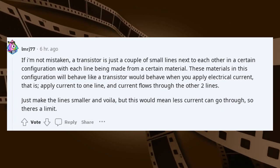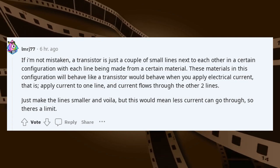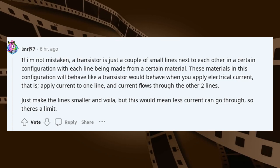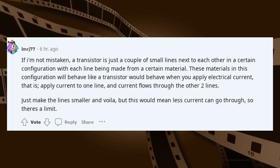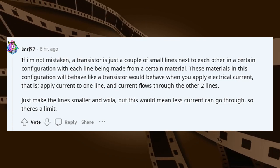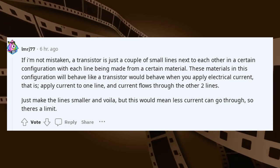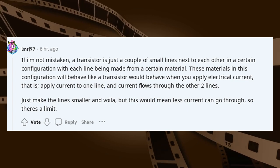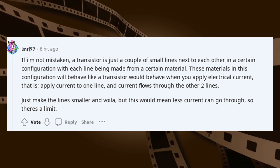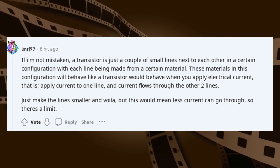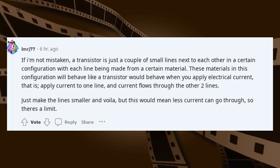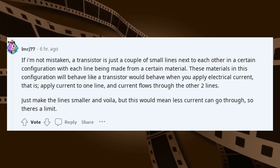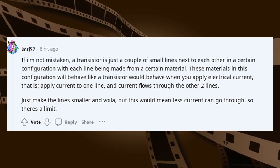A transistor is just a couple of small lines next to each other in a certain configuration, with each line being made from a certain material. These materials in this configuration will behave like a transistor when you apply electrical current — apply current to one line and current flows through the other two lines. Just make the lines smaller and voila. But this would mean less current can go through, so there's a limit.